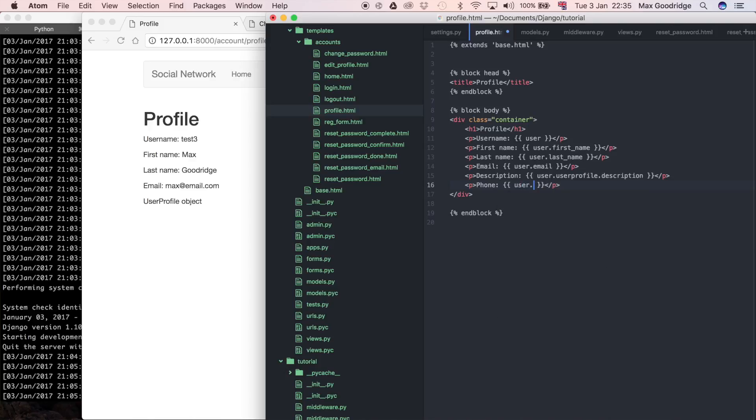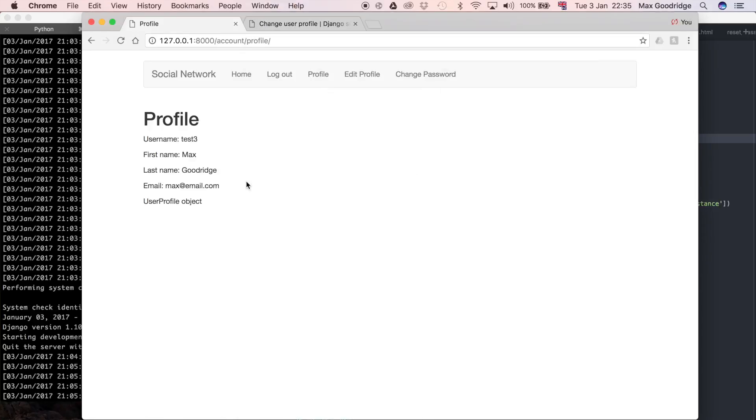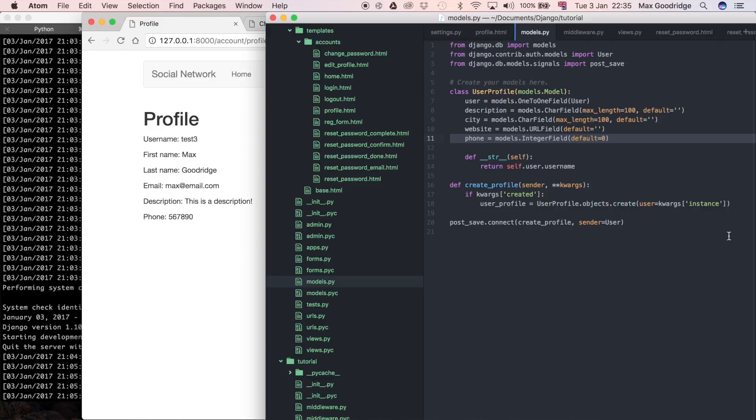User.userprofile, and this is going to be .phone, I believe we called it. If you're not sure, we can always look at the models and see. That was defined as phone, so that's fine. If we refresh this, it should pull through description and phone, which is great.